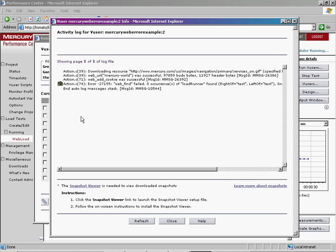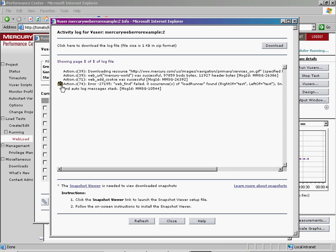Notice that at least one of the lines has a camera icon. This indicates that the step has an error and a corresponding snapshot. Click the icon to view the snapshot.